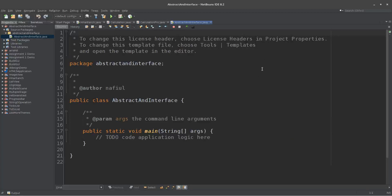Abstract class, abstract method, and interface. This is what we will learn. This project is called Abstract and Interface.